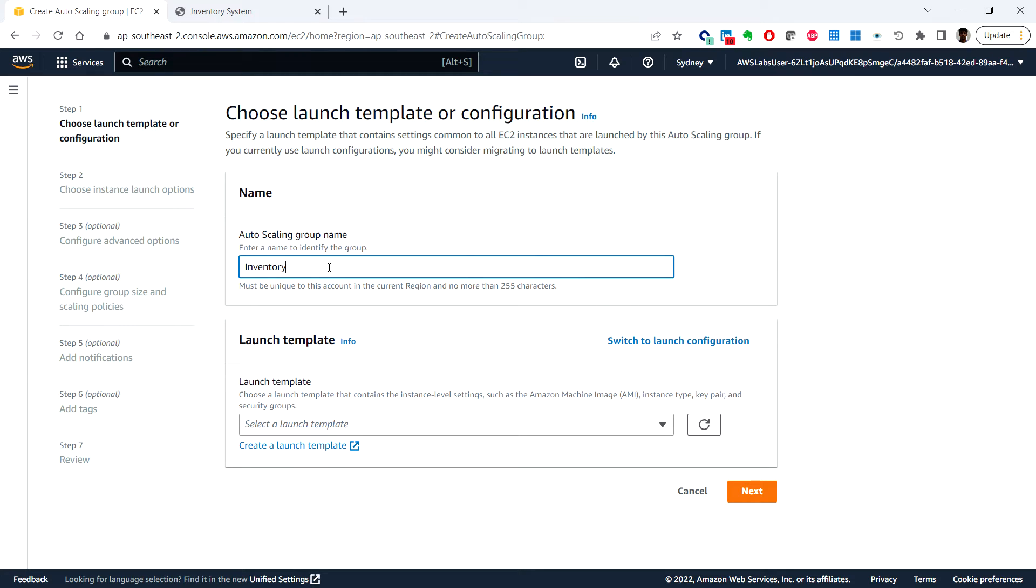Inventory auto scaling group. And launch template.